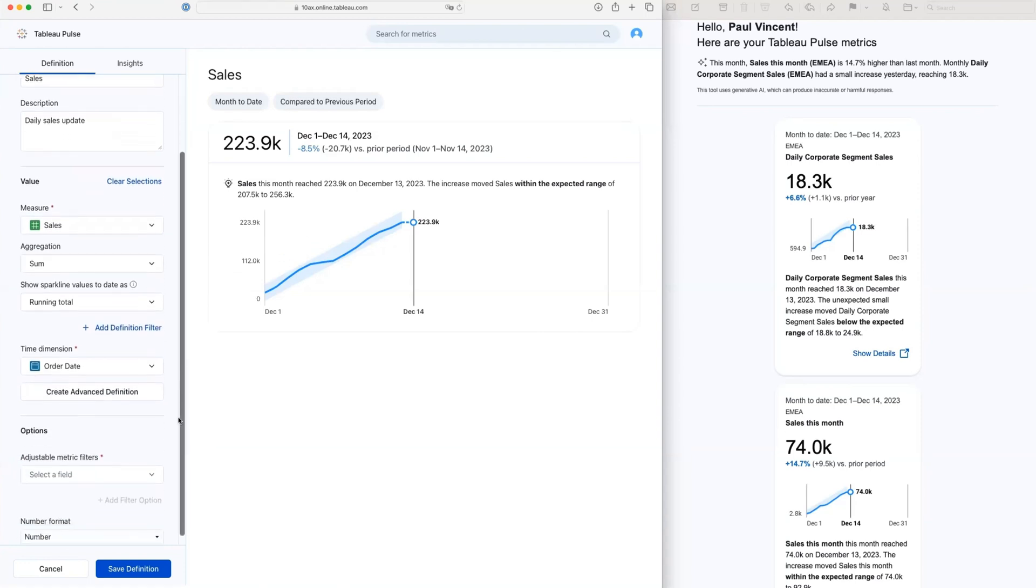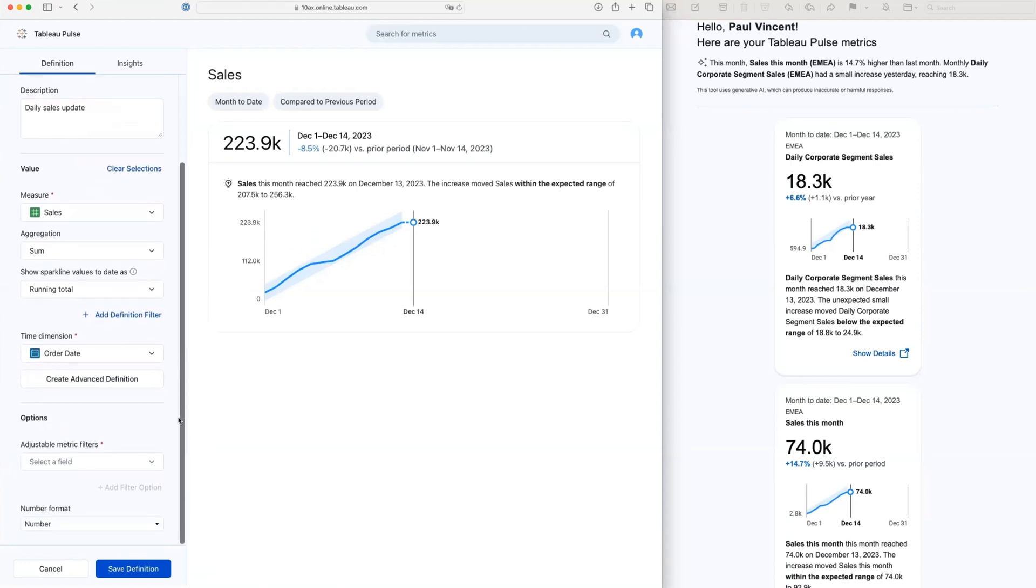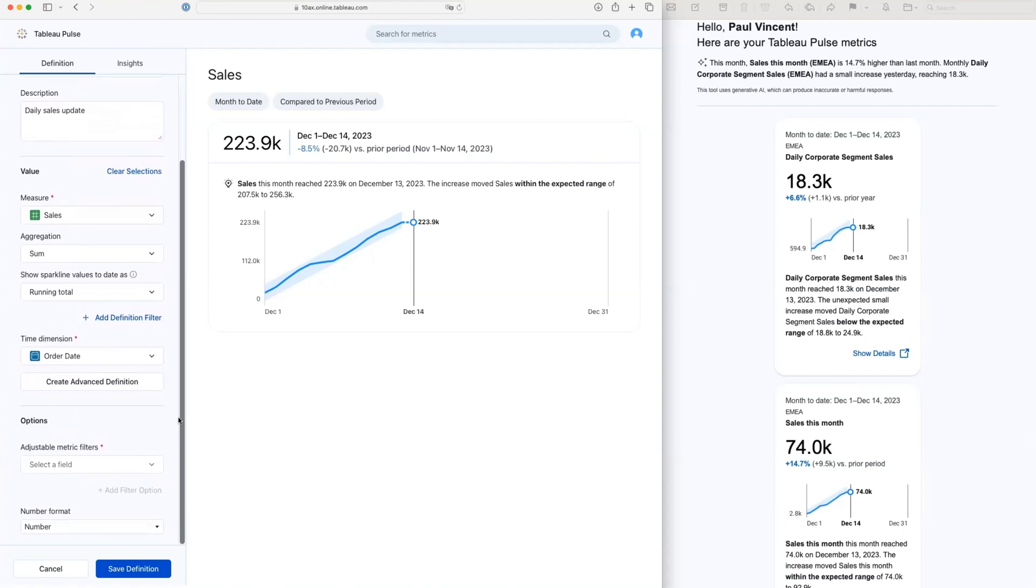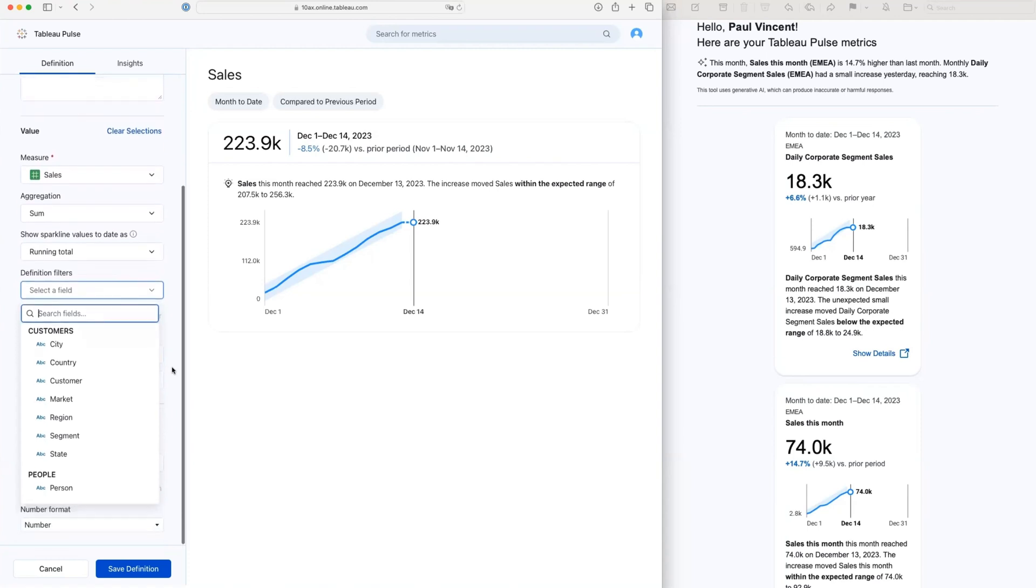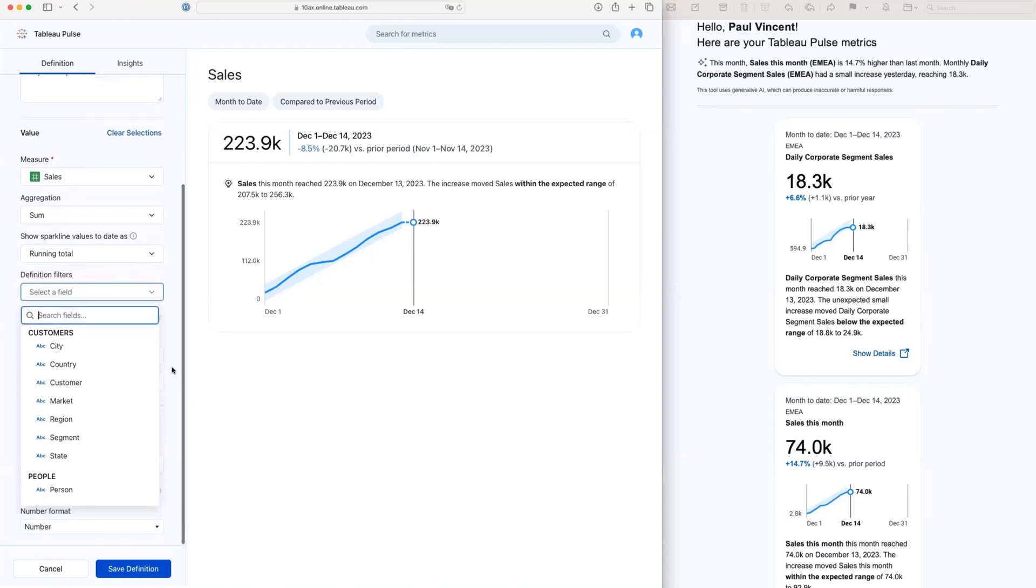There's a thing called a definition filter, and there's also an optional metric filter that I can work with in here. Let's have a quick look at the definition filter. And in the definition filter, we can see the things that I can actually fix up front. These are things that a user won't be able to adjust, but I will.